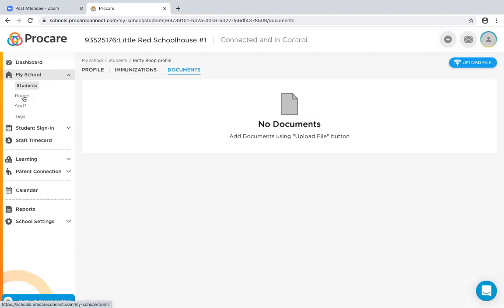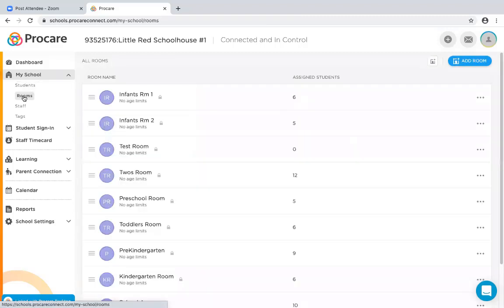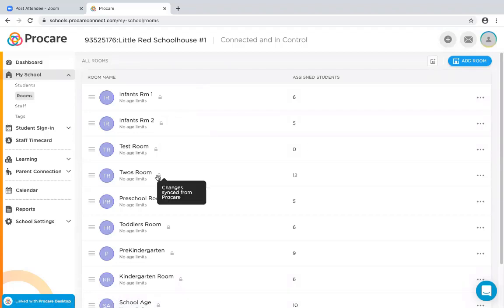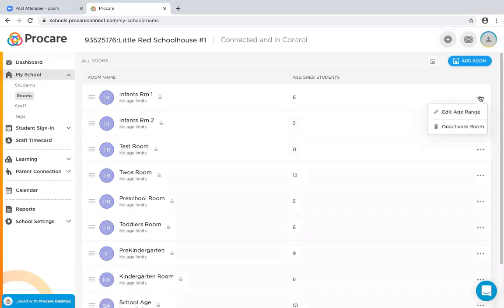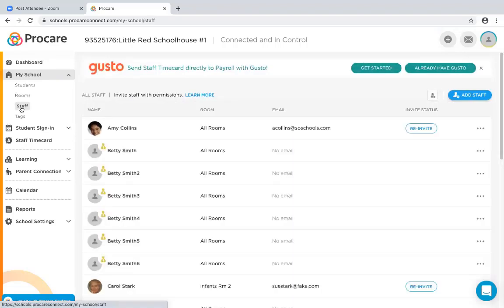Moving to Rooms — you cannot add a room here. Items with padlocks are locked. You can view your rooms and edit an age range to assign an age category. Under Staff Members, they synchronize from ProCare. I'll point out that if you use an app like Gusto for staff time cards, it will integrate with the application.